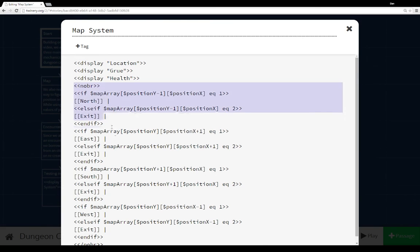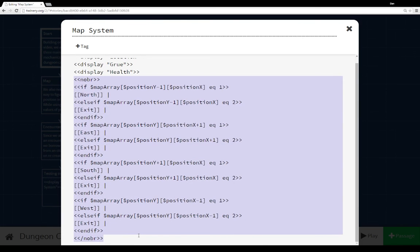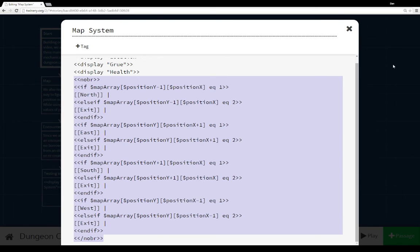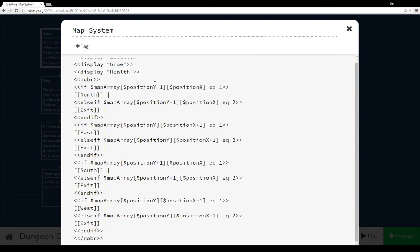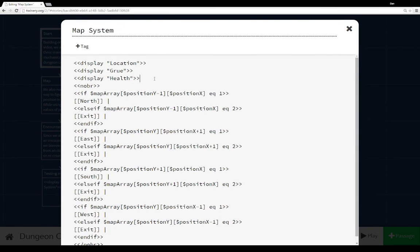So we show the map, we check the attack, and then we finally show whatever health has happened. And then we present the full choices to the user to move north, east, south, or west, or if there's an exit nearby within any cell around where we are to allow the user to go to the exit if they want. And assuming, of course, that they still have health, because otherwise, within the health passage, we would have encountered the death passage.